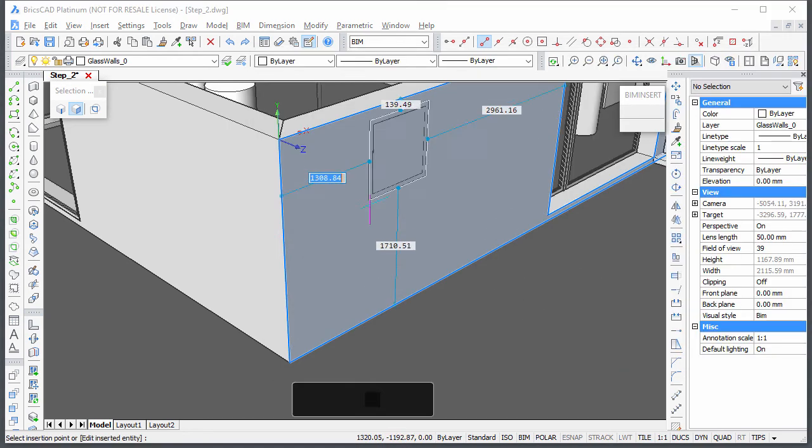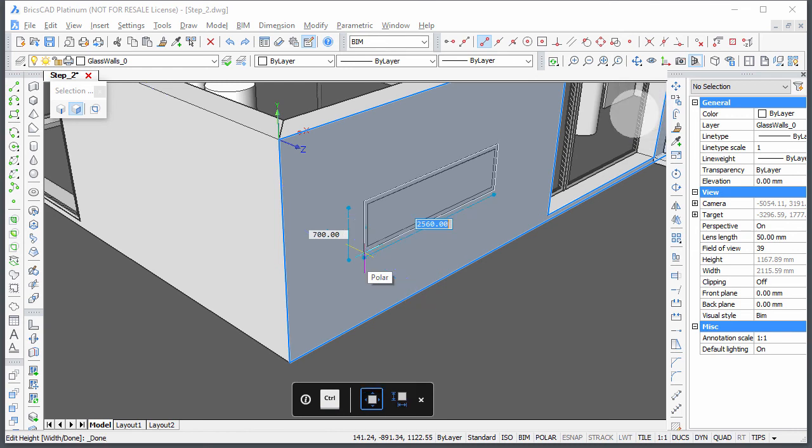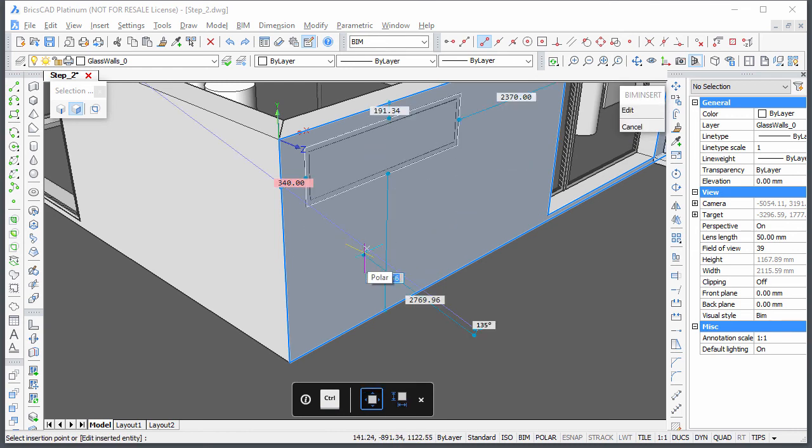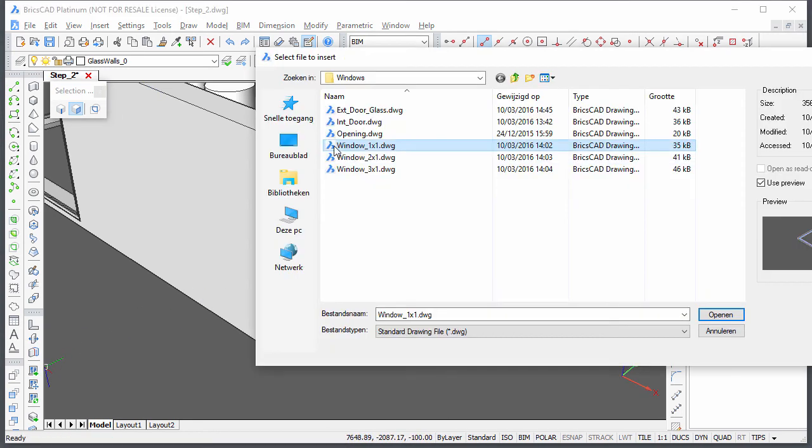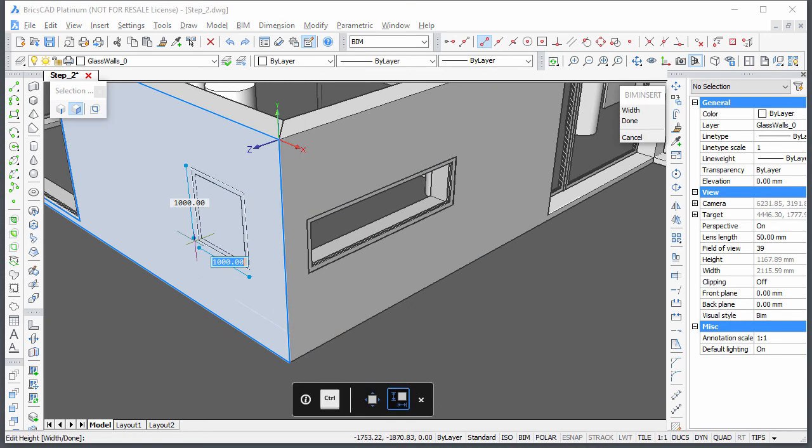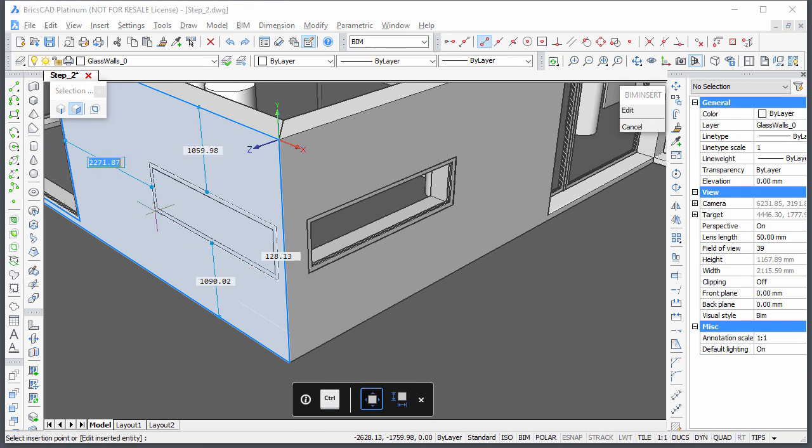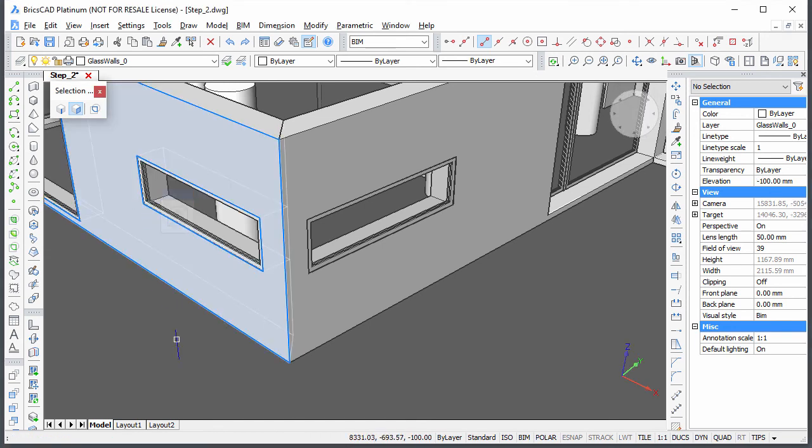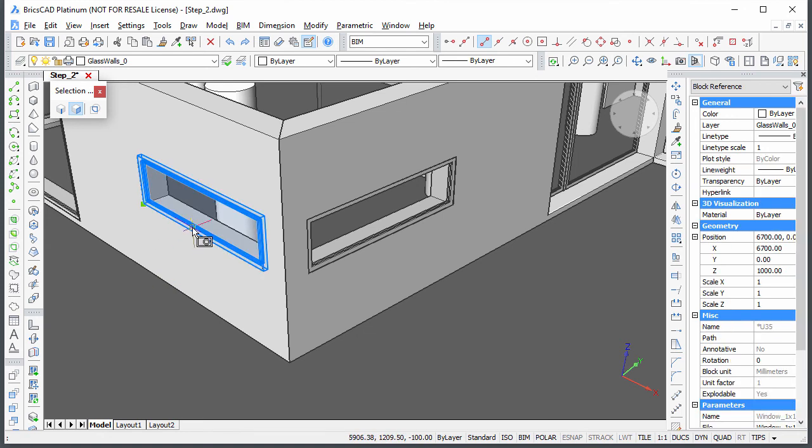To conclude this tutorial exercise, we will insert the corner windows at the front. Insert the two windows at the correct distance from the corner and at equal height. Select both windows and edit the frame depth parameter.